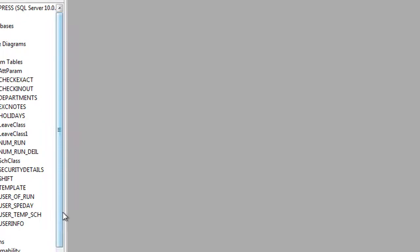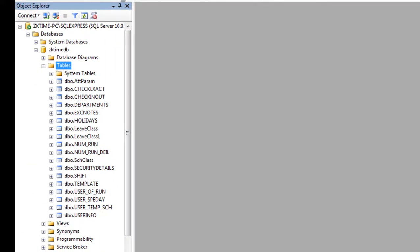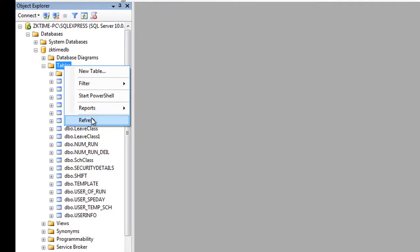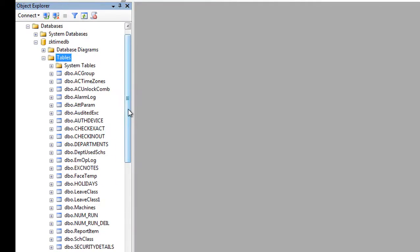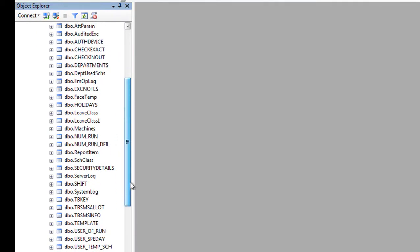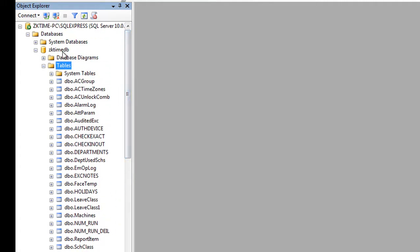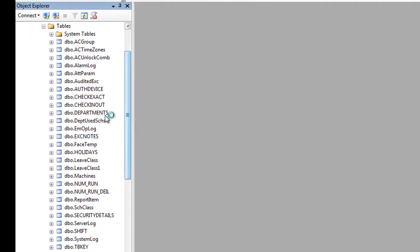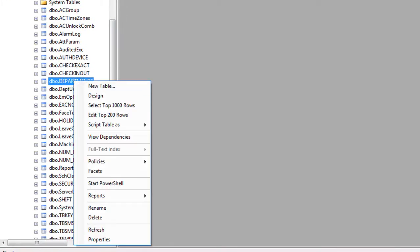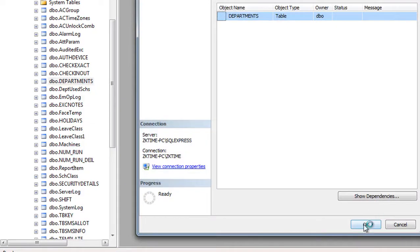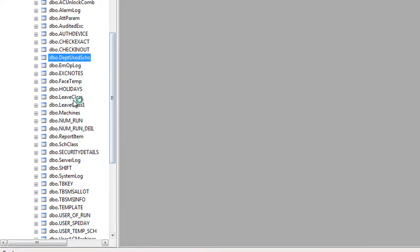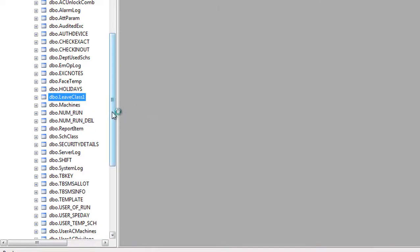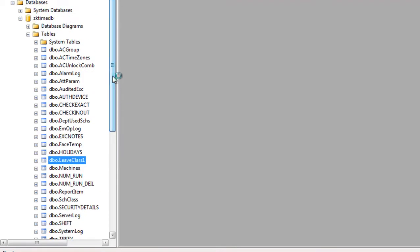We need to refresh here to see the other tables. The other tables appear after the software is connected to the new database. Then we need to delete two tables: the Department table — right-click and delete — and the Leave Class table — right-click and delete. These two tables must be deleted from the database so we can import them from the old one.